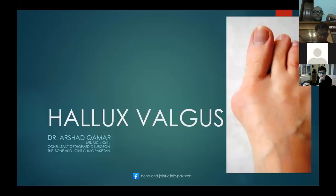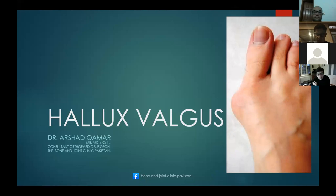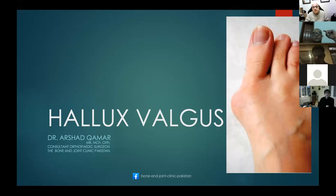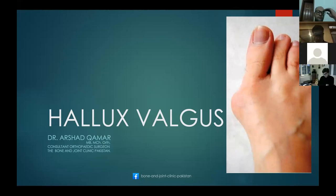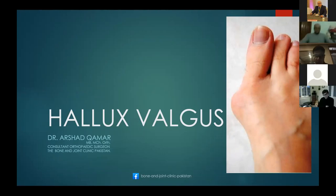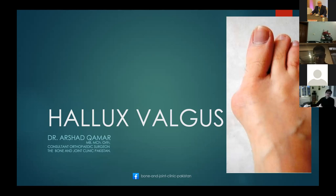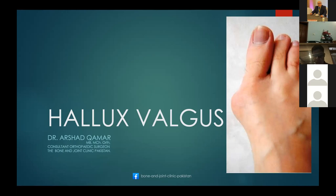I'm going to have a small talk about Hallux Valgus today. What is Hallux Valgus? We see a prominent medial protuberance on the metatarsophalangeal joint of the foot, with medial deviation of the metatarsophalangeal joint of the toe. There may be soft tissue thickening or inflammation. The overlying bursa on the medial side may be inflamed and swollen as well. The combination of these conditions is known as Hallux Valgus, or in layman's terms, a bunion.